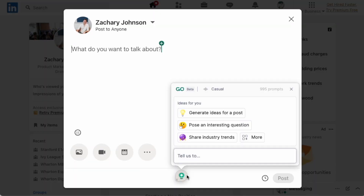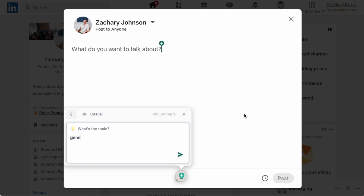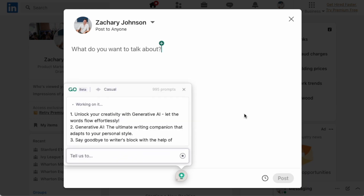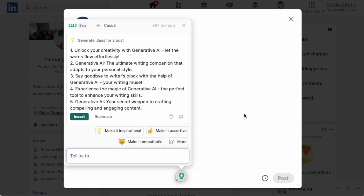Unsurprisingly, I'm very into AI. I'll click the Grammarly Go light bulb, and immediately I see this suggested prompt: Generate Ideas for a Post. I'll type in Generative AI, and in a few seconds I have five different post ideas I can use now or in the future.